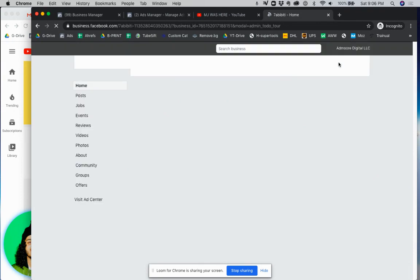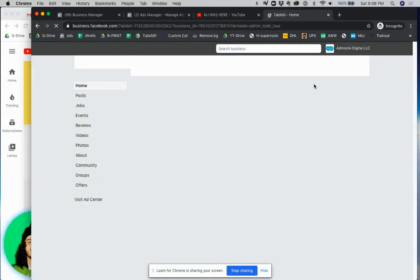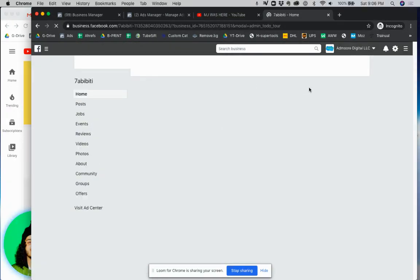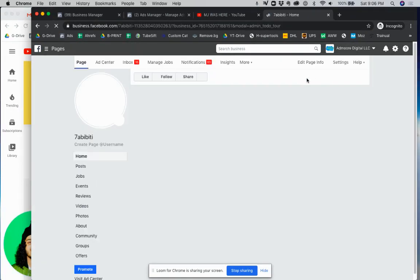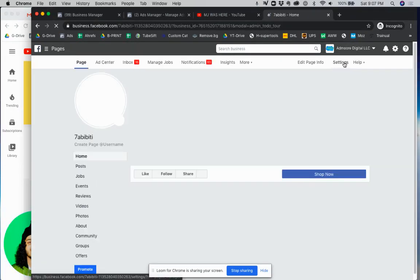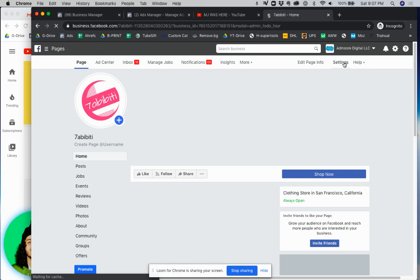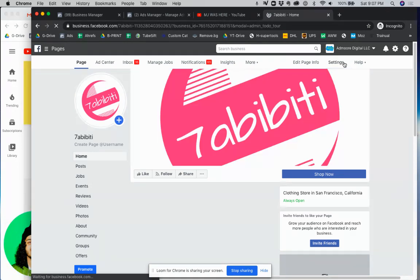And you should have a screen very similar to this just not in Business Manager. What you want to do then is once this page loads you're going to access the settings tab which is going to be right here in the upper right hand corner. So go ahead and click on settings.